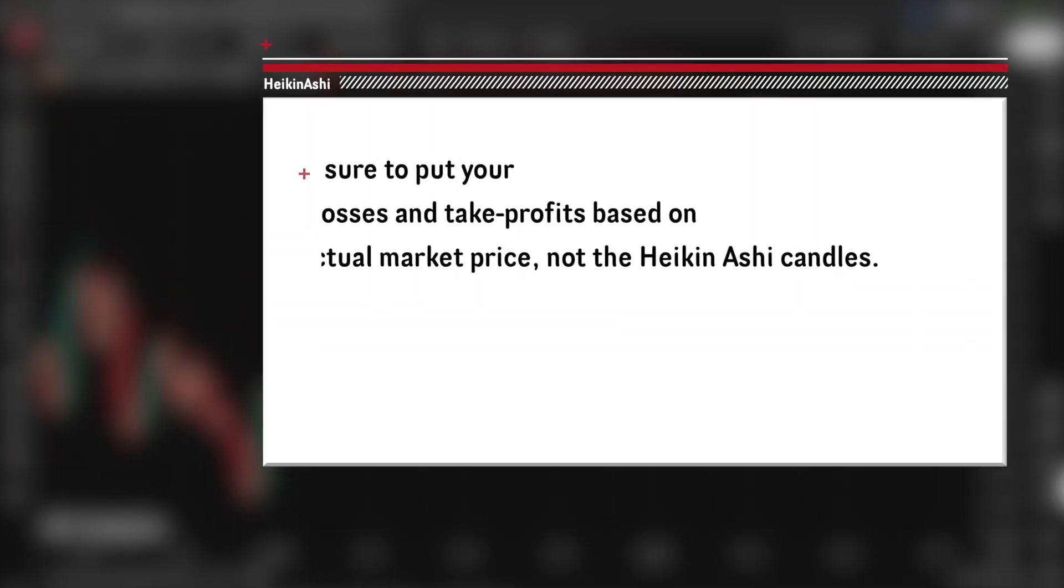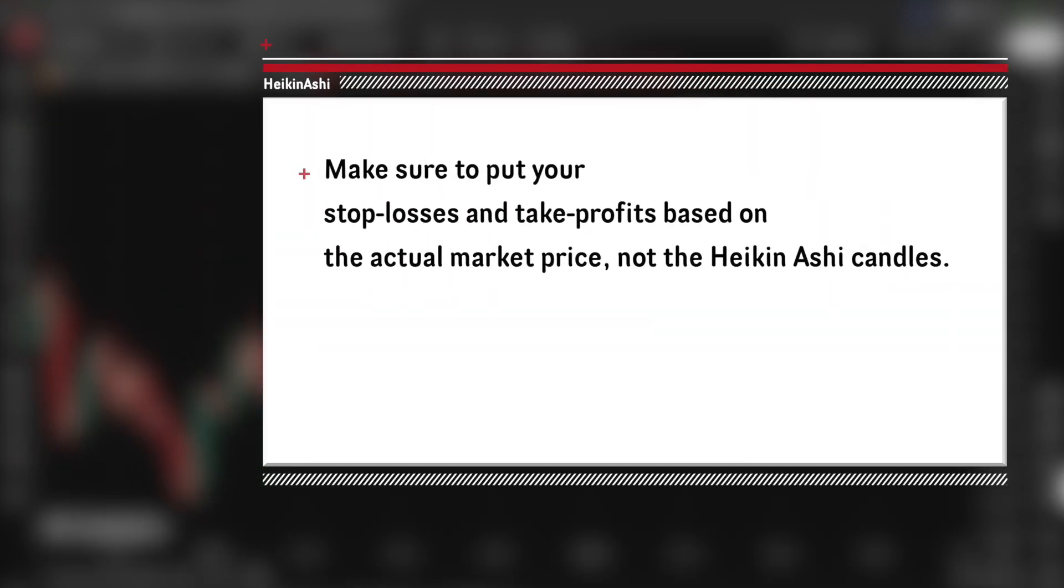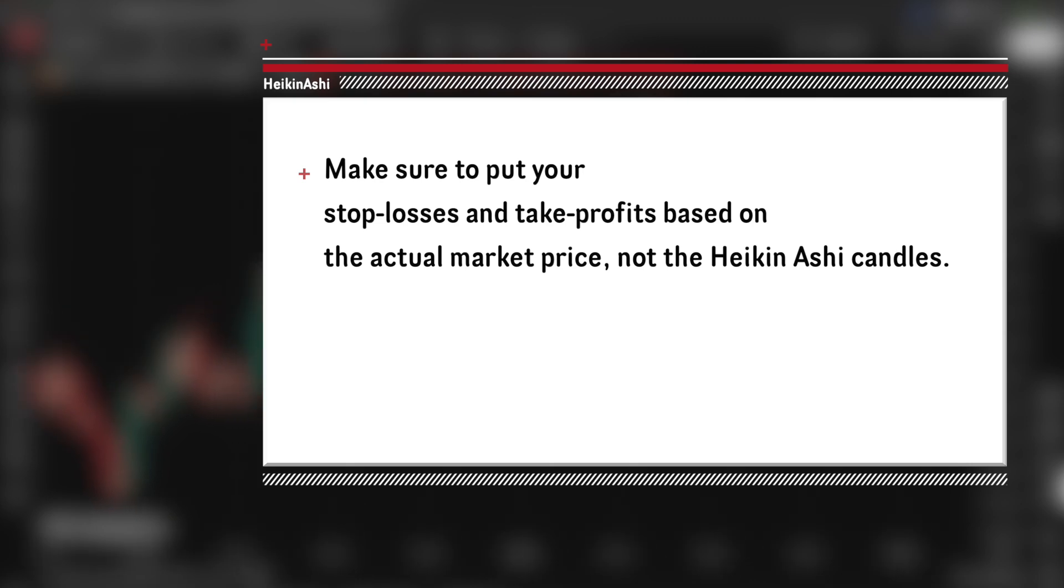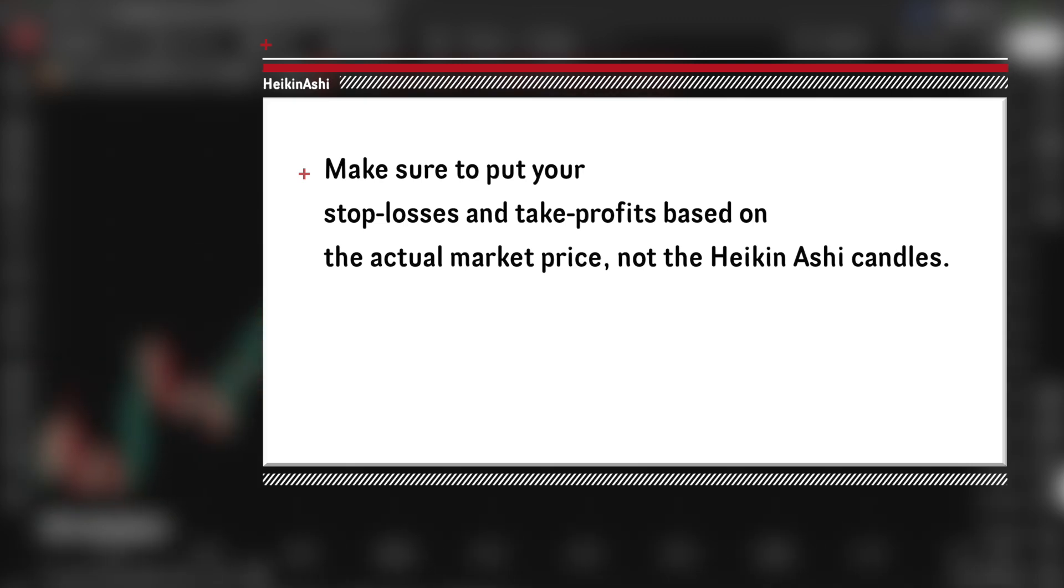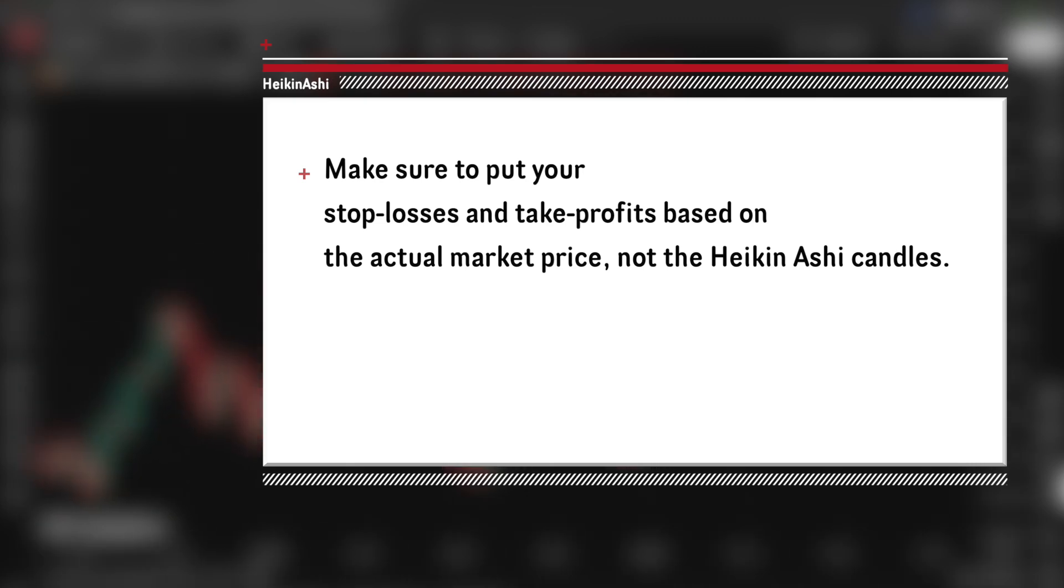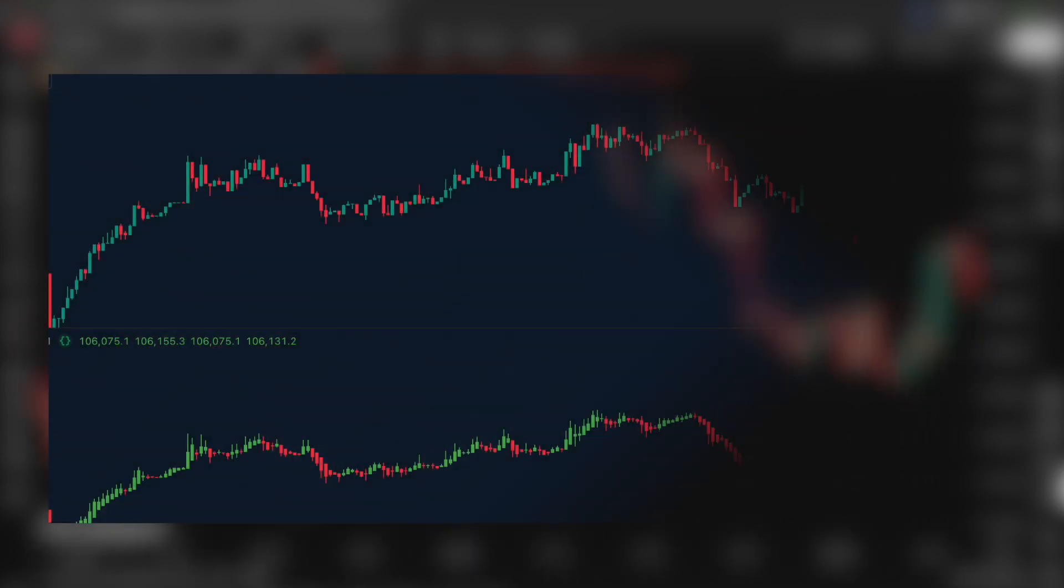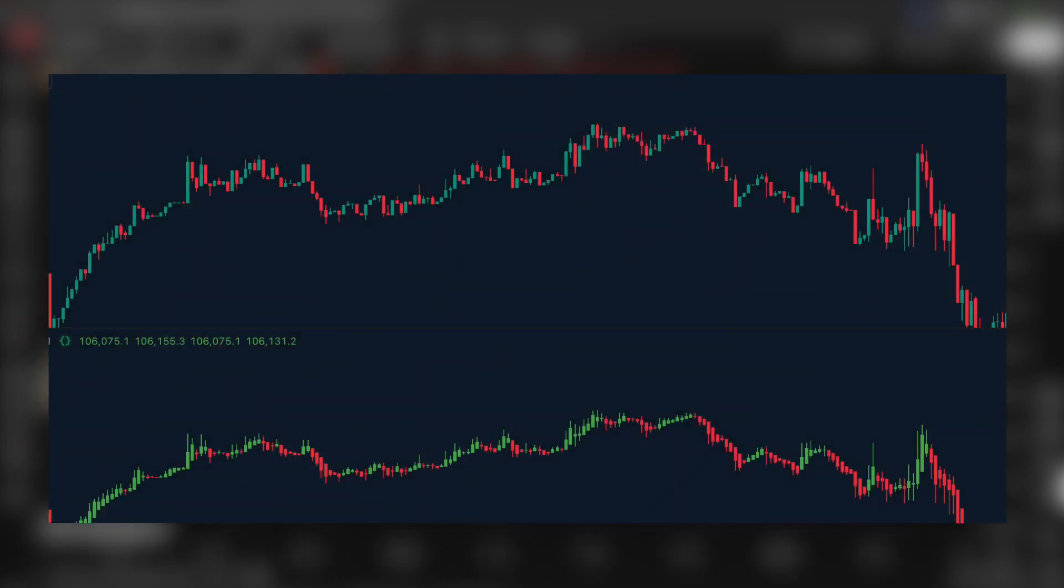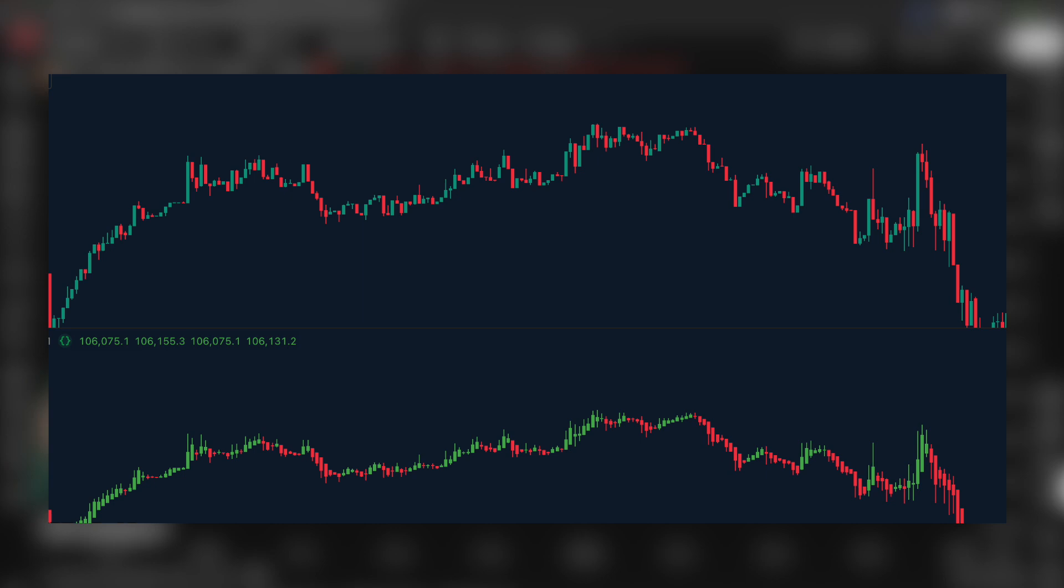But Heiken Ashi doesn't show you real price. It's an average, which means your stop losses and take profits still need to be based on the actual market price, not the Heiken Ashi candles. This is why in the previous video we built our Heiken Ashi chart in a separate pane, so you can see both at the same time.